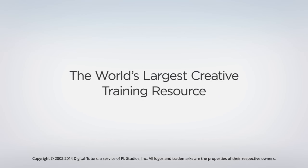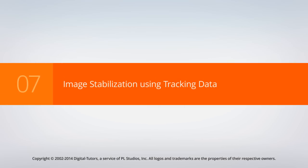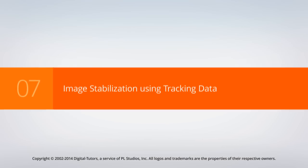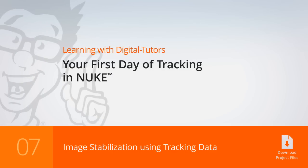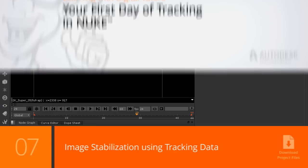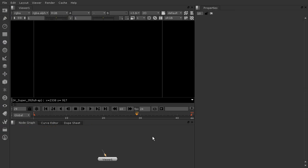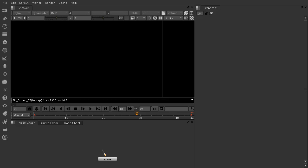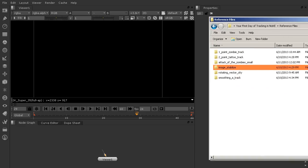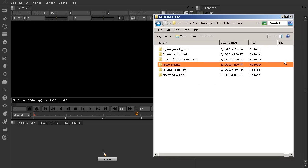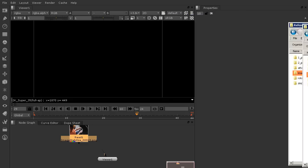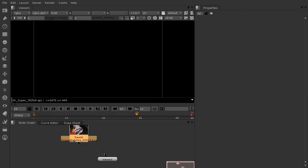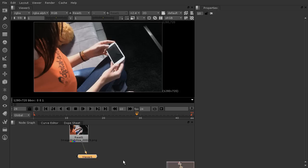In this lesson, we're going to learn how to do image stabilization with a track. I'm starting here in a blank nuke script. Let's go ahead and grab the image stabilize folder from your reference files folder and drop that onto your node graph. That's going to give you the footage we're going to work with for the remainder of this course and for this lesson.